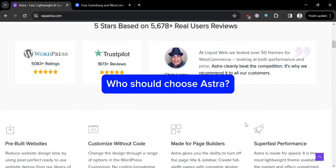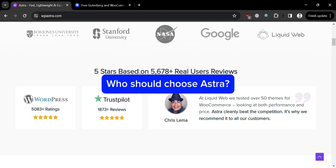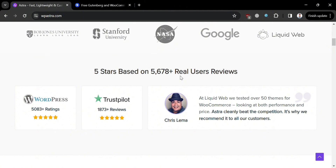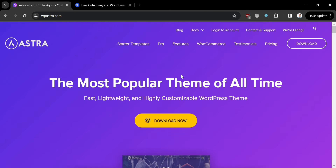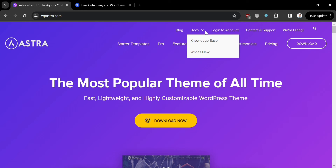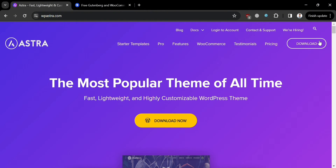So who should choose Astra? Astra is an ideal choice for individuals or businesses seeking a versatile and lightweight WordPress theme with seamless integration with popular page builders like Elementor and Beaver Builder. It's particularly suited for those who prioritize performance and speed, as Astra is optimized for fast loading times and offers extensive customization options through its user-friendly theme customizer.